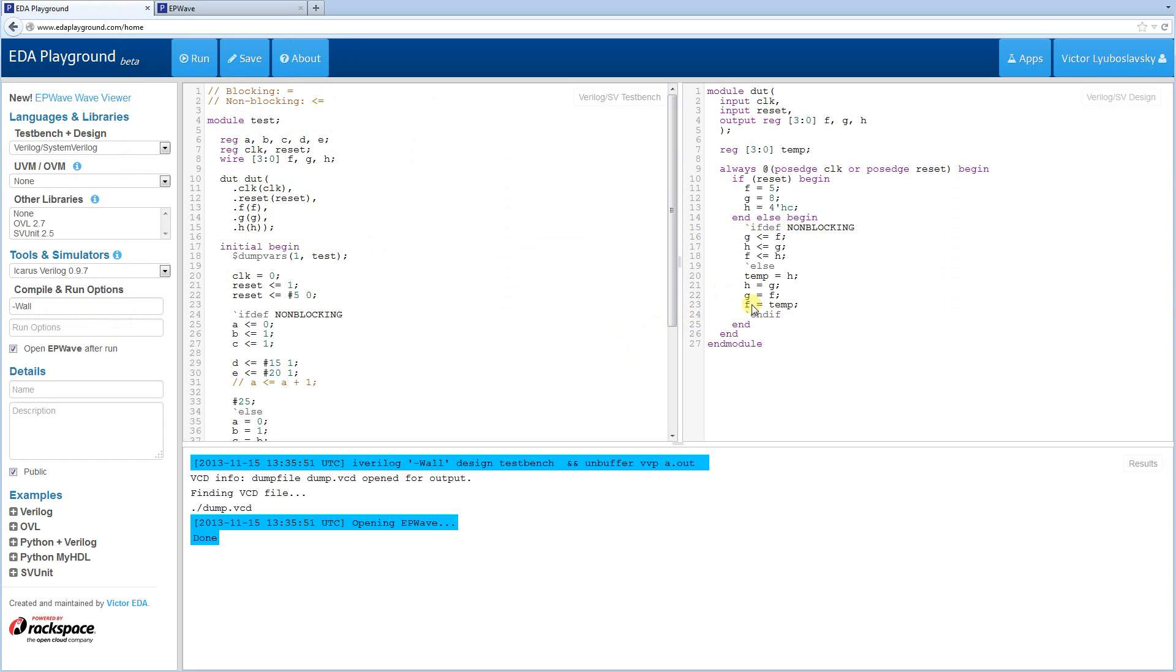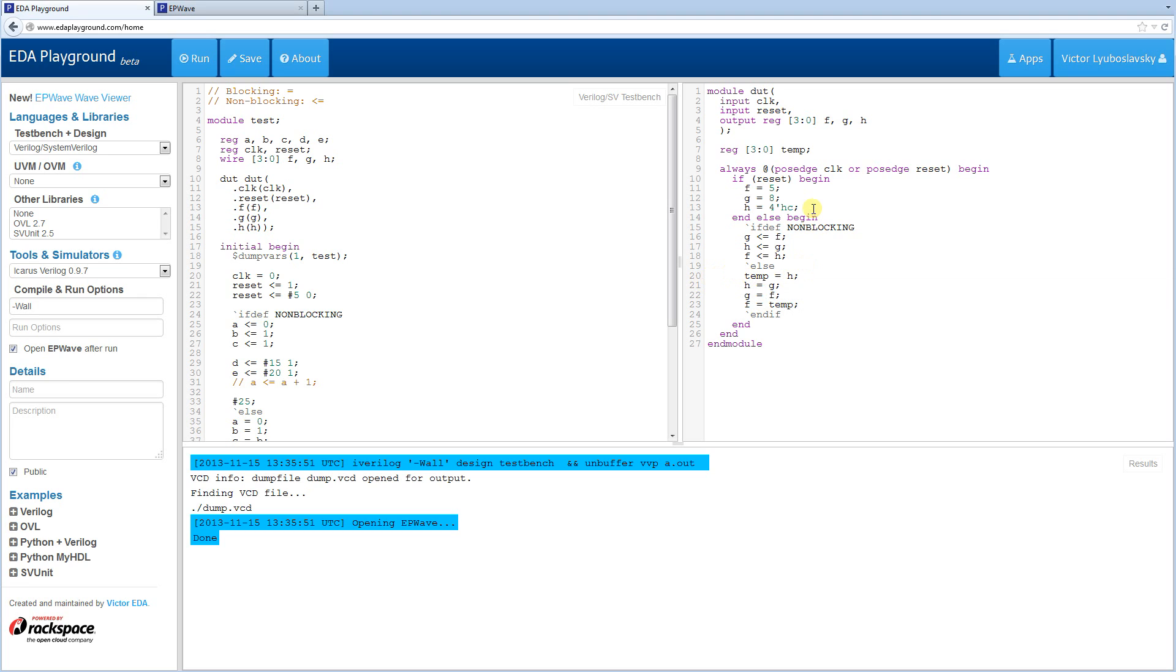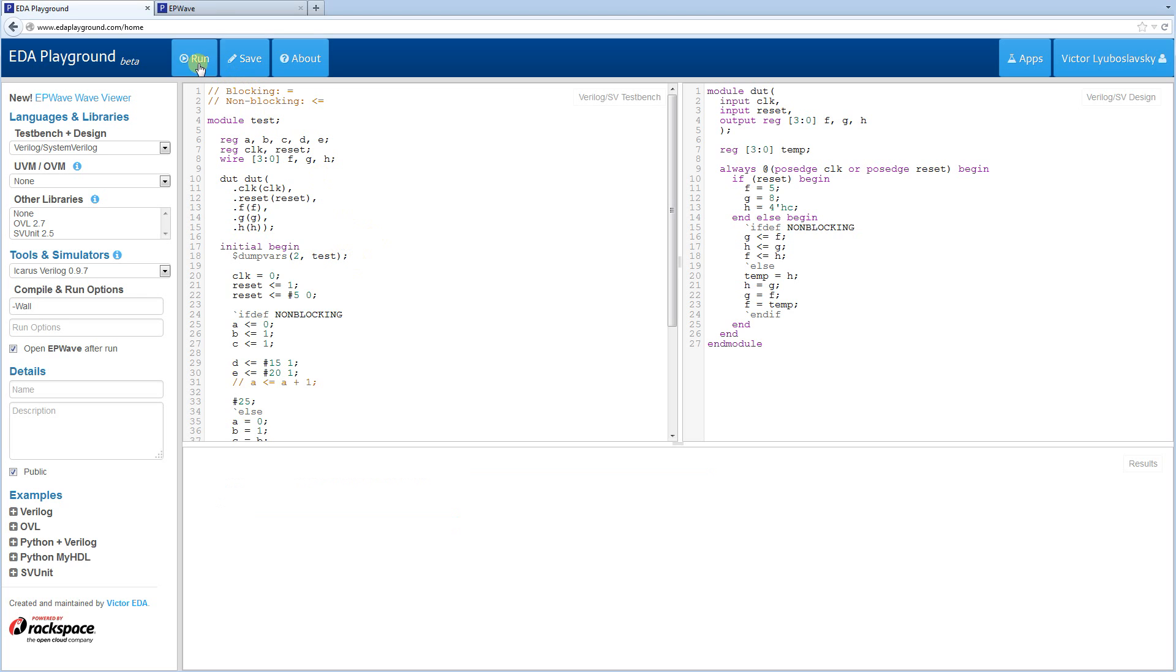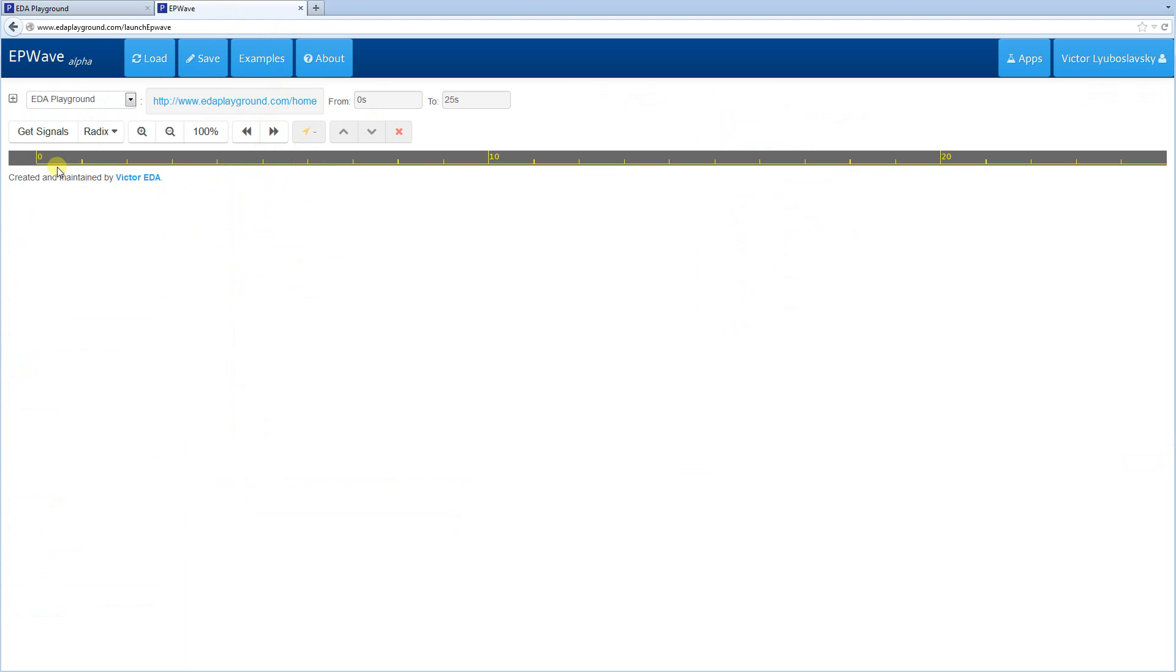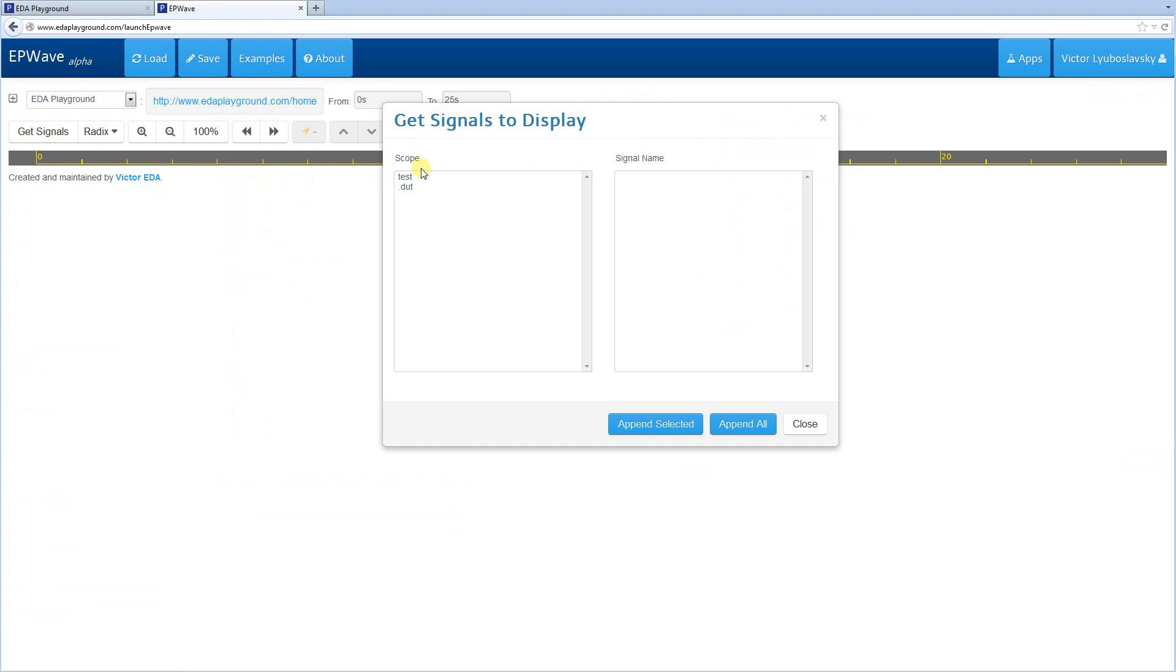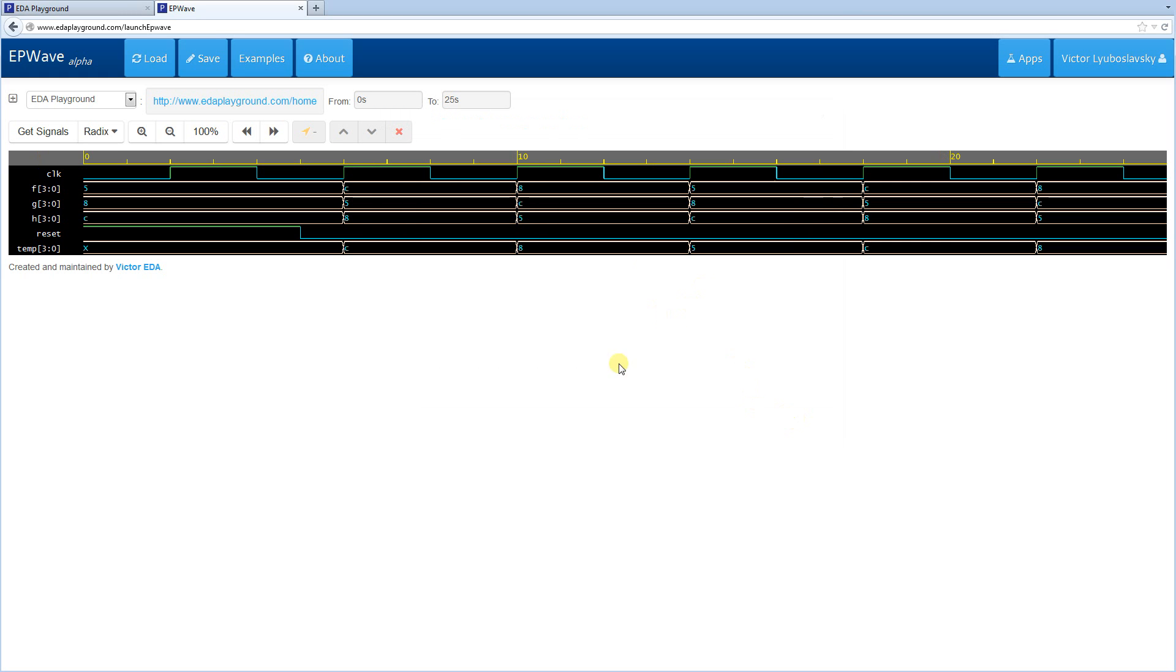So that was the fix using the blocking. Just to verify we're using the blocking, we can expand our scope here, run it, and then we should be able to see the temp variable here. As you can see, the temp variable is changing down here.